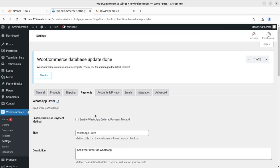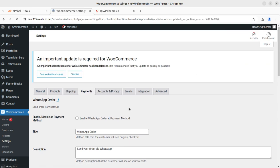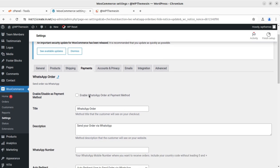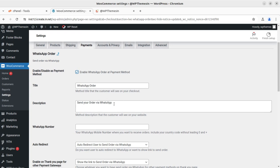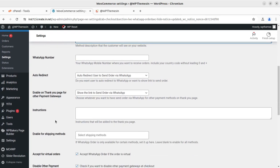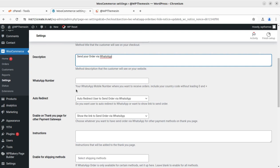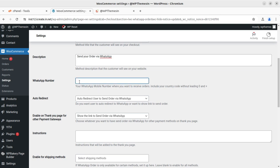We are now at the payment settings page. I am using the latest version of WooCommerce, and I want to confirm that this plugin works fine on the latest version — that is important. We can simply enable the WhatsApp order payment method here, and we can change the title and description to something like 'Send your order via WhatsApp.' We can place the WhatsApp number at which we want to receive orders — your WhatsApp mobile number, including the country code without a leading 0 or plus sign.